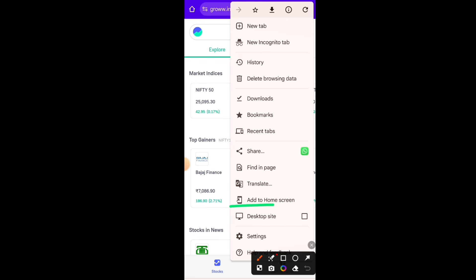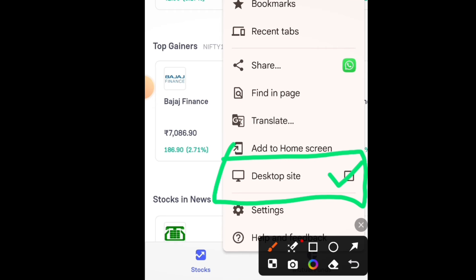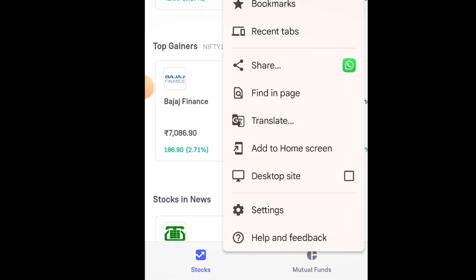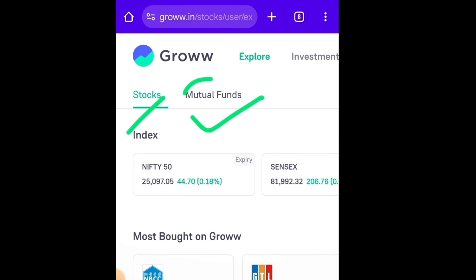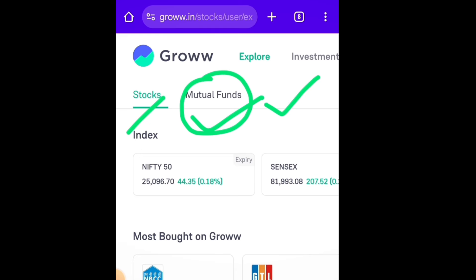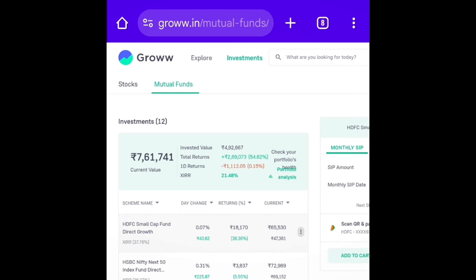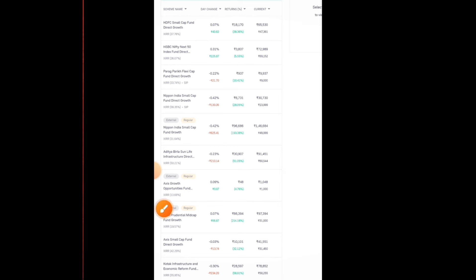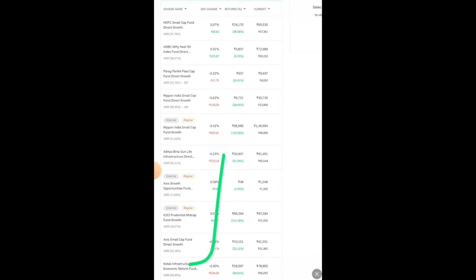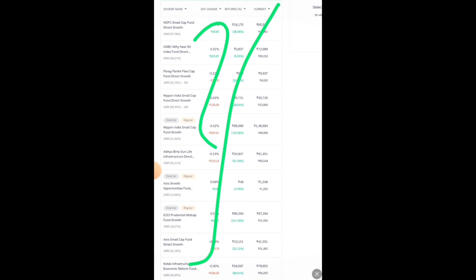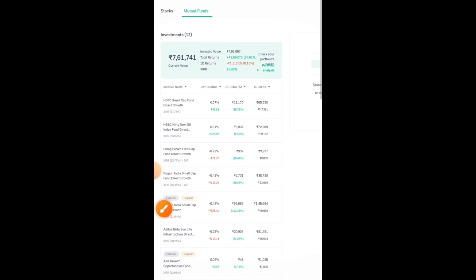The SWP option is available in desktop mode. In mobile screen mode it will not be visible. You will see two options: Stocks and Mutual Funds. Select Mutual Funds, and then you will see your investment portfolio. Scroll down to find the mutual fund you have invested in.